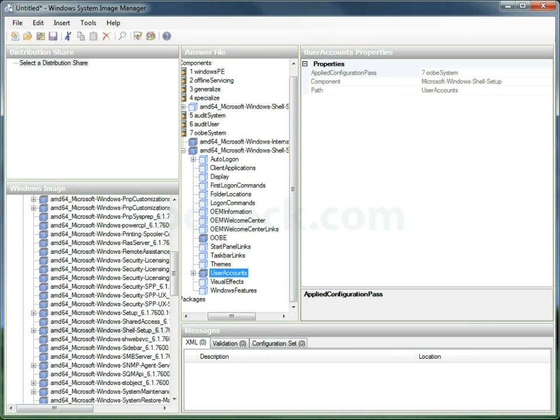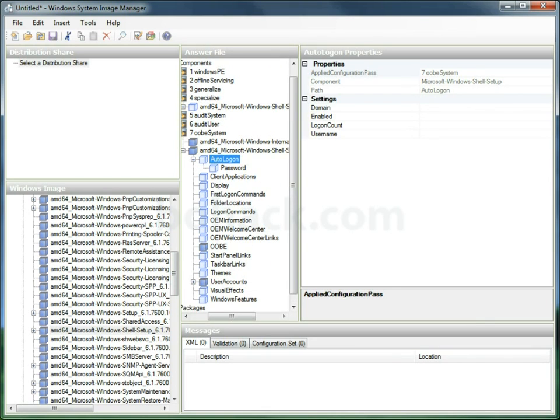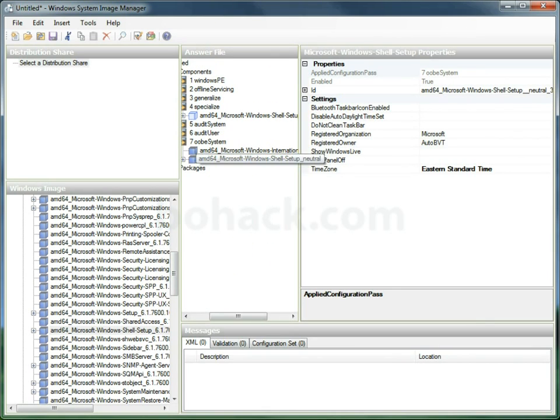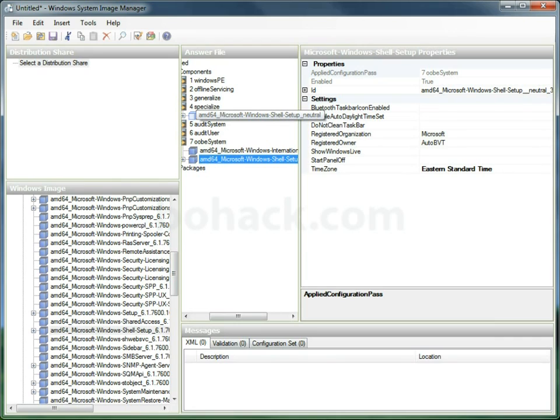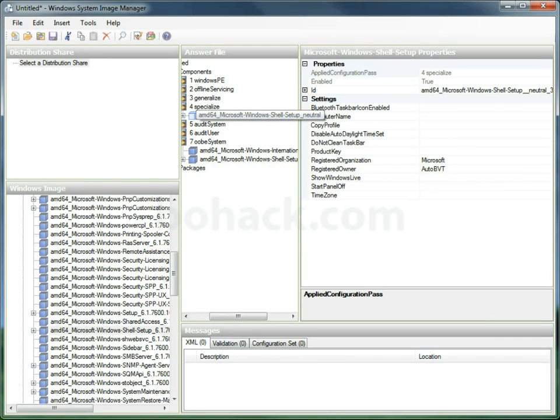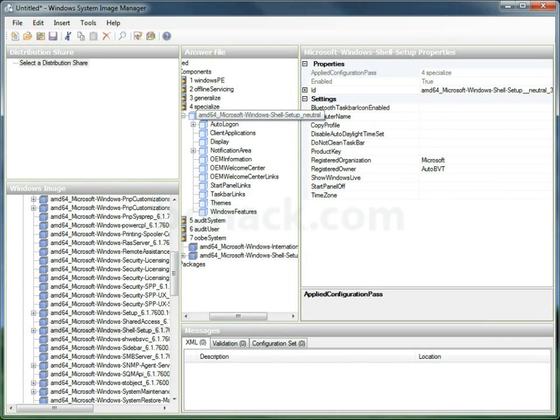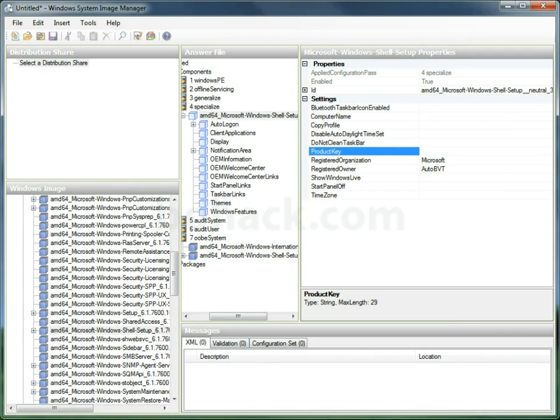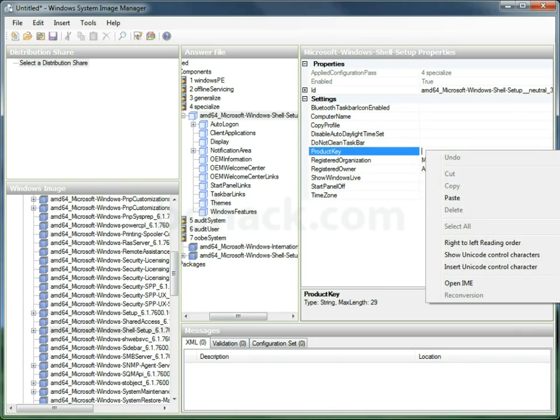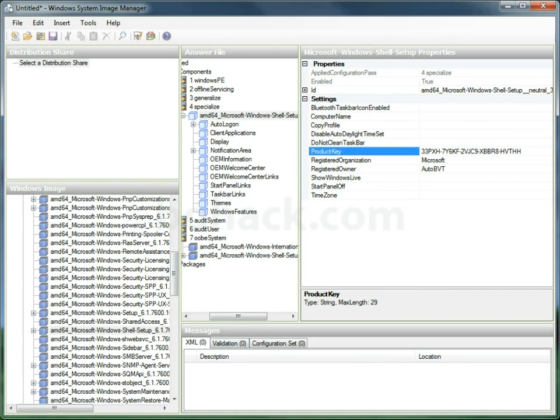Now that we get that all taken care of, we're going to go up to shell setup under the specialize. And what we're going to do is paste the key for a KMS server. Now there's actually a Microsoft document that details all of the default KMS keys.